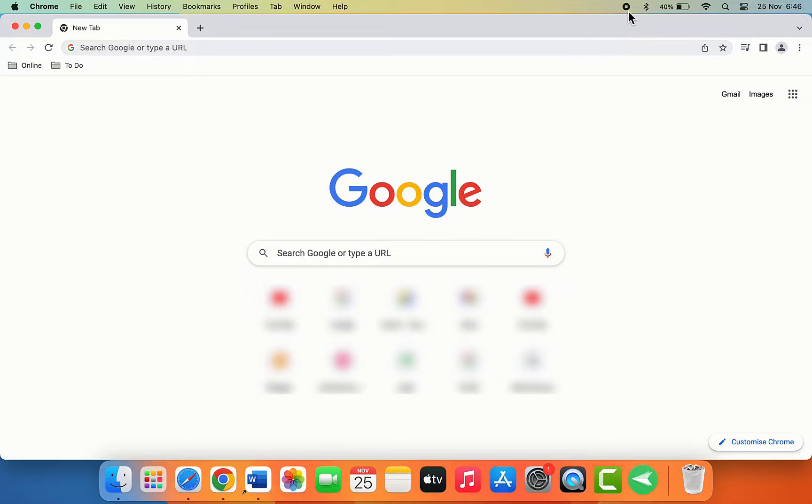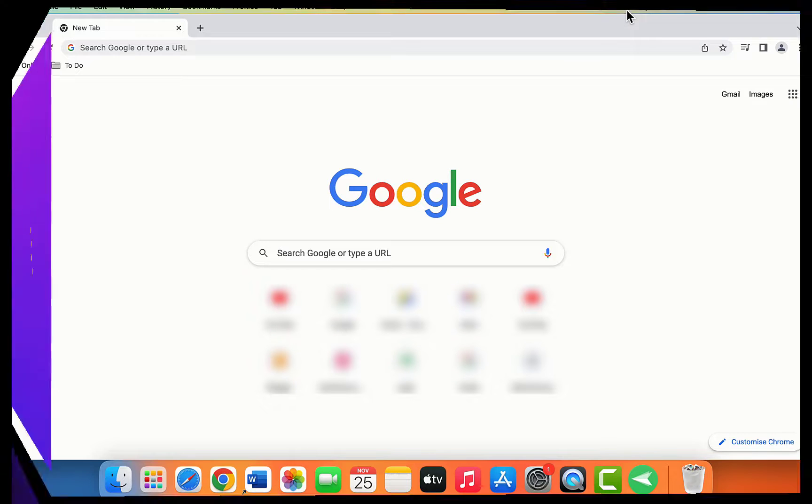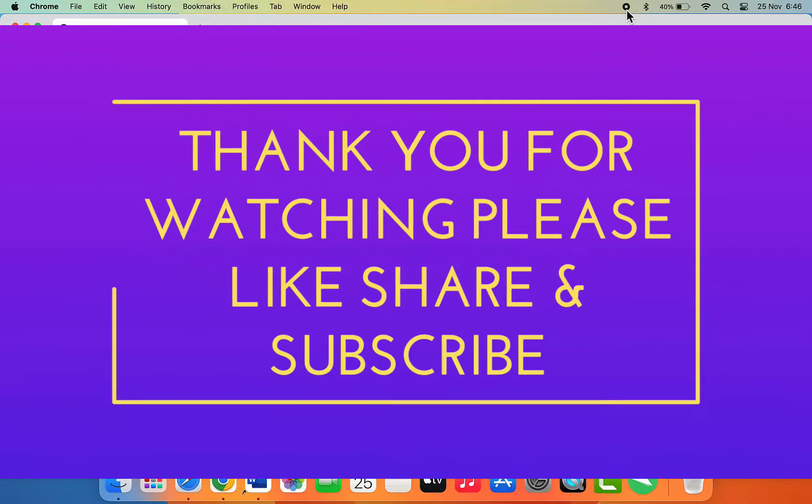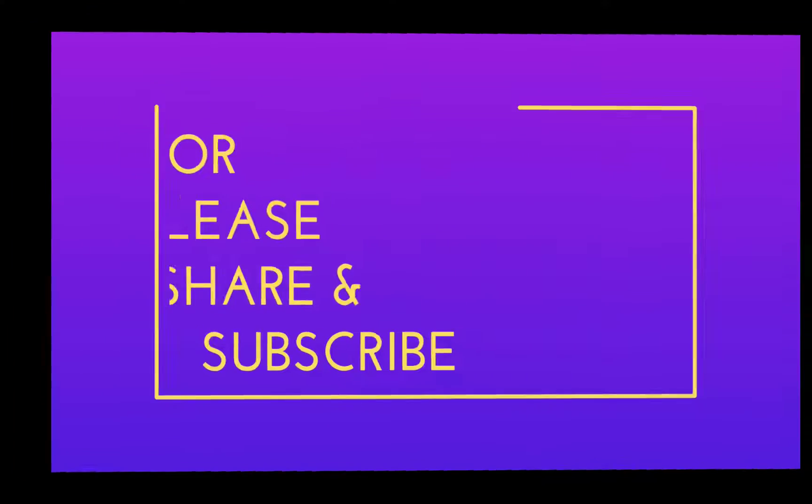If you enjoyed, please don't forget to like, share, and subscribe to our channel. Thank you very much.